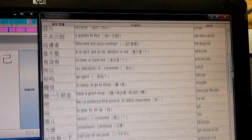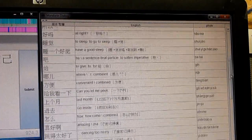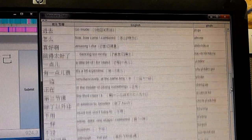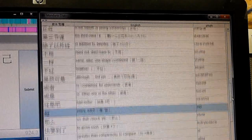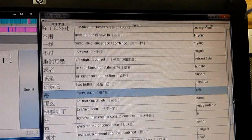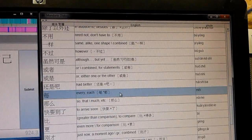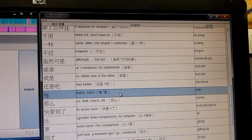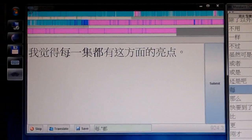You can also practice a specific topic of grammar exclusively. For instance, every, each — the software will present you only those sentences that use that construction.